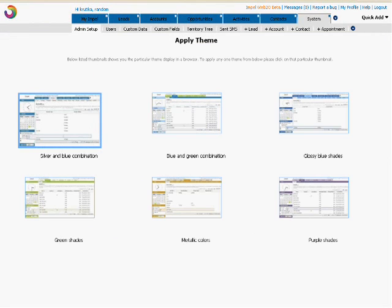Impel CRM is now more colorful than ever before when it comes to the look and feel of Impel interface. Choose your style for your CRM with Impel Themes. Themes are a great way of customizing the look and feel of the application.